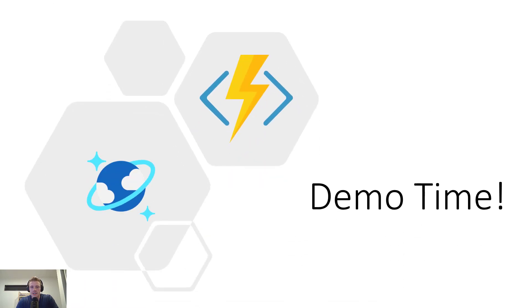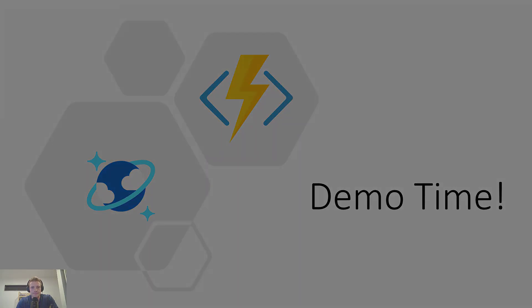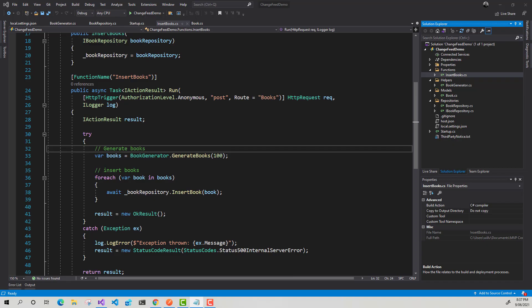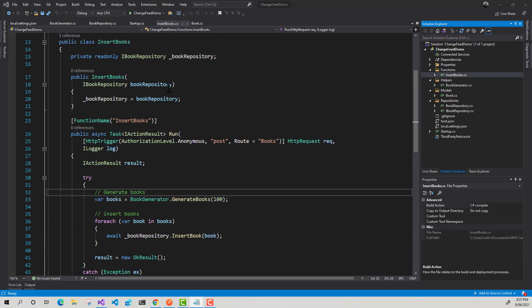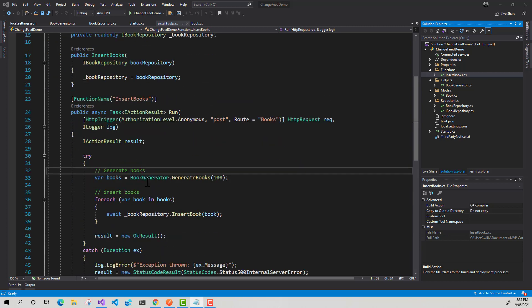All right, let's jump into a very quick demo. OK, so here I am in Visual Studio. So basically what I've got here is a simple function that's just going to insert books into a book container that I've got in Azure Cosmos DB.